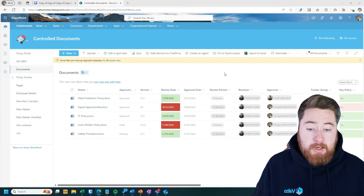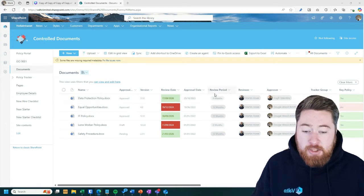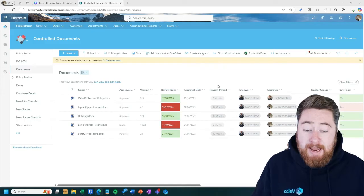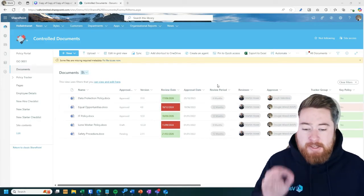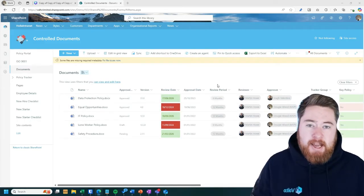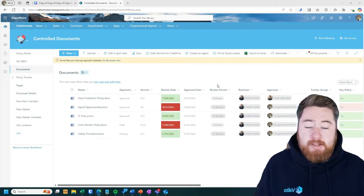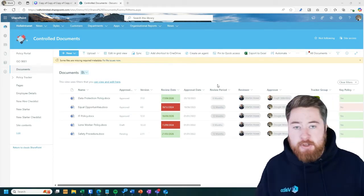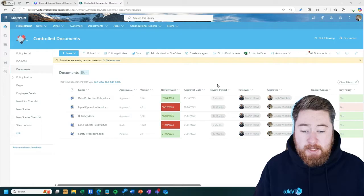So this is something I think is really cool about this workflow process. Each of the different documents inside of my QMS system will have their own review period. Typically we set these as categories that you can select from, either six months, 12 months, 24 months, 36 months, whatever it is that you need it to be.